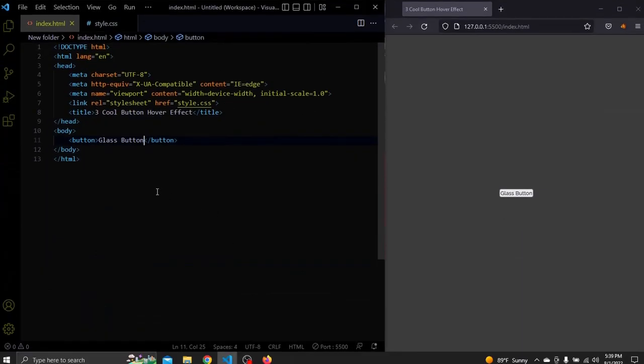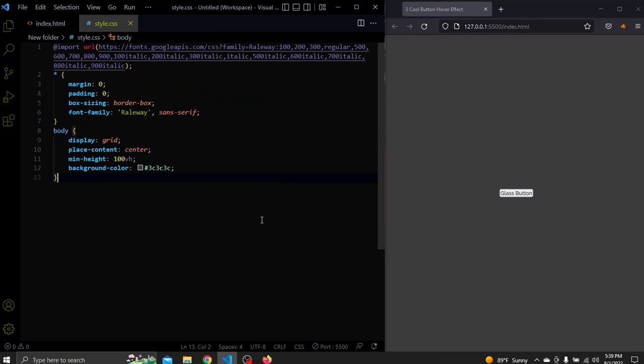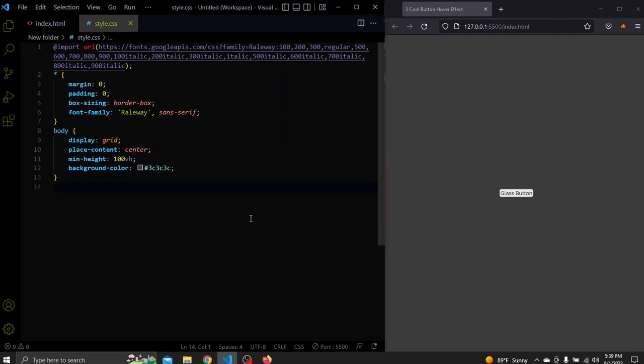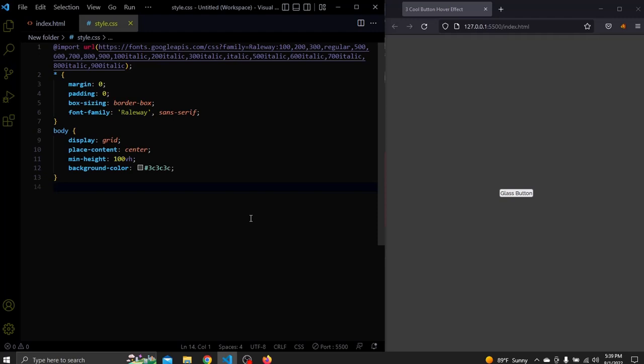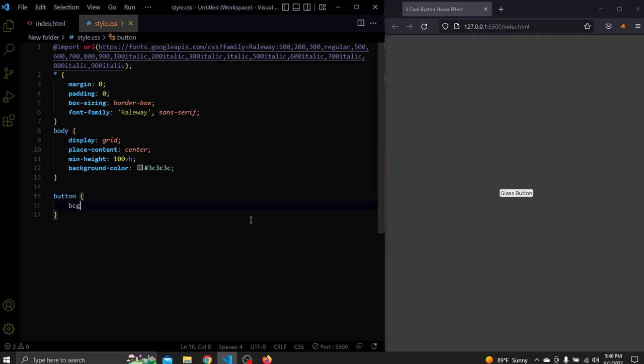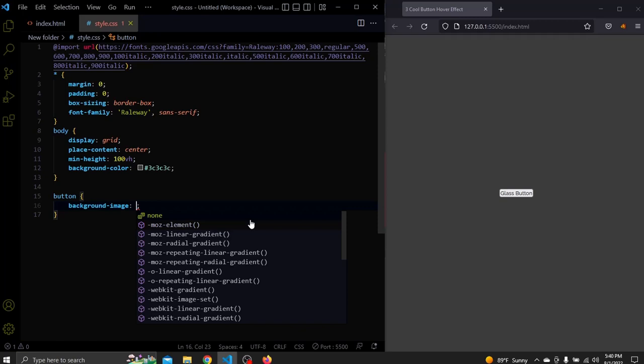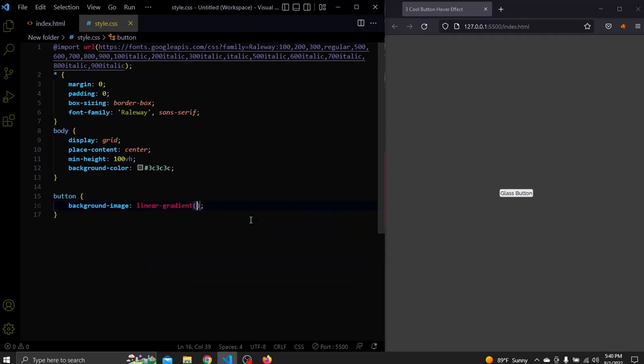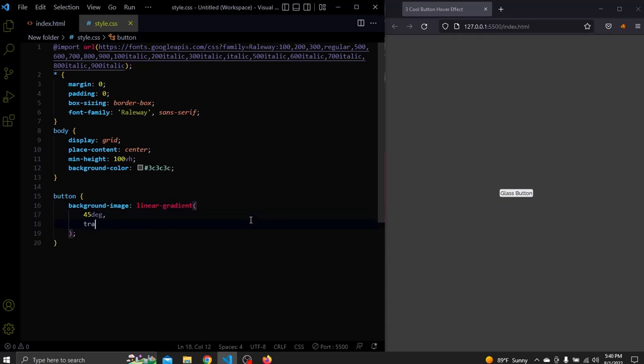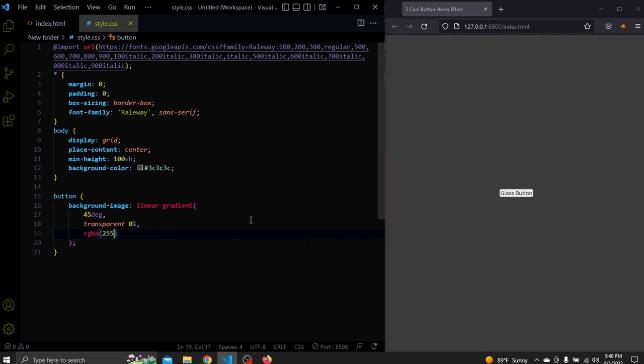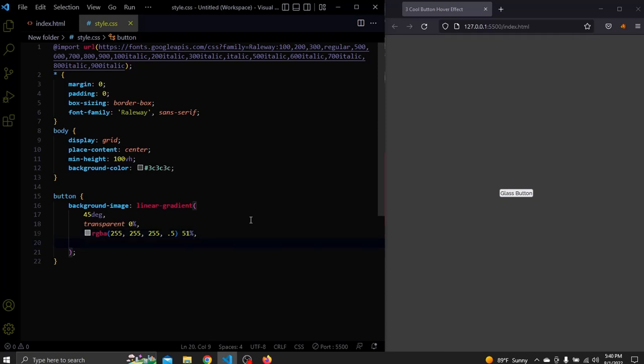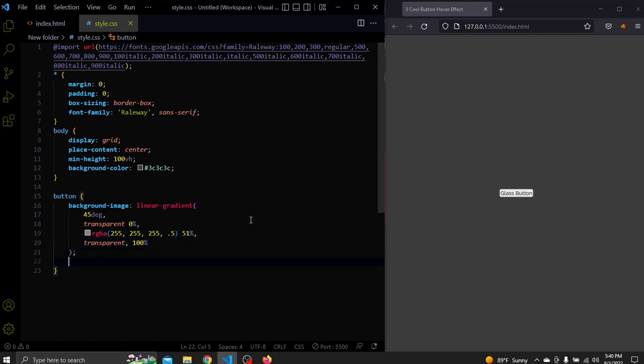For the third button I changed the text to glass button. For the CSS I also switched back to this dark background color. Now let's style this button. For background we'll add a background image to it. This linear gradient will have a 45 degree angle. It will be transparent at 0%. It will have a white color with a 0.5 opacity at 51%. And it will be transparent again for 100%. Let's also add a transparent background color.